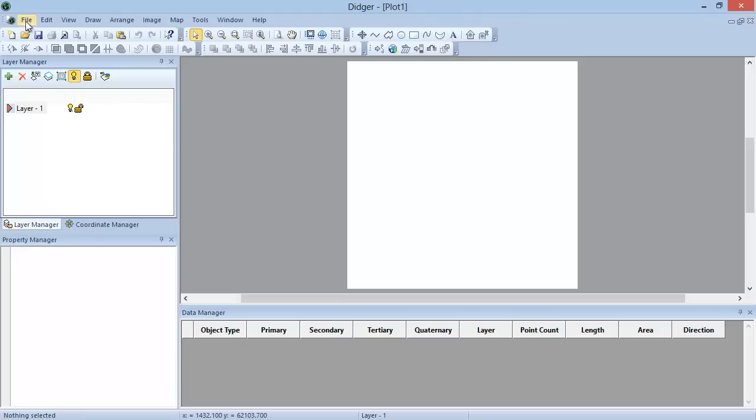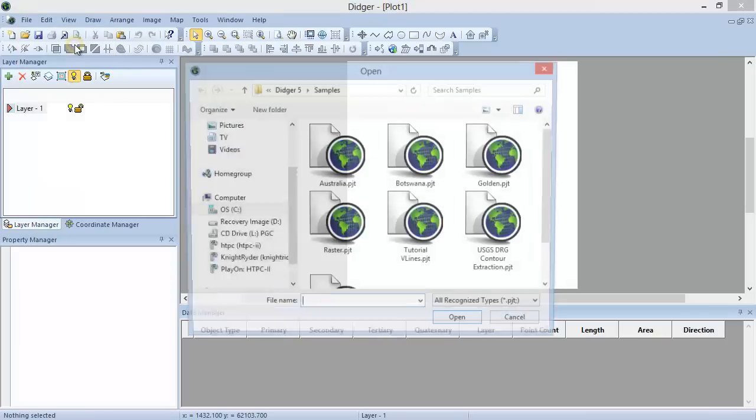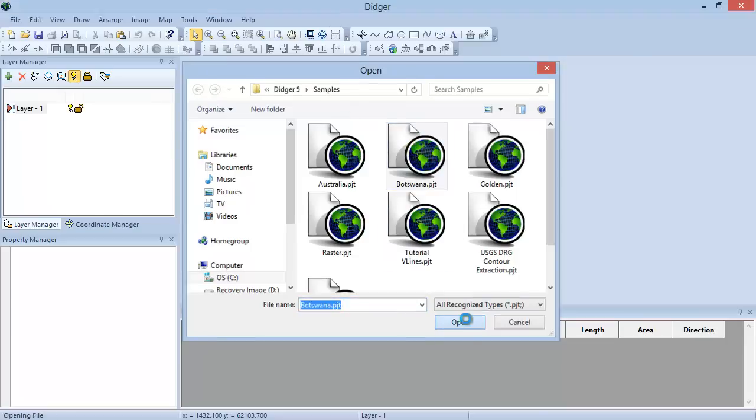To open a file, click File, Open, and navigate to the Samples folder in the DIGR 5 installation directory. Select Botswana.pjt and click Open.